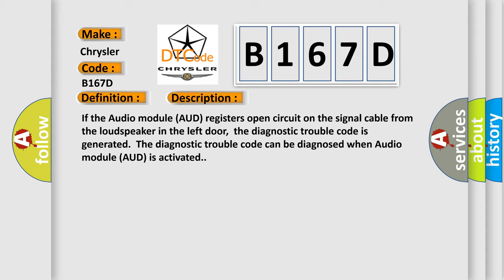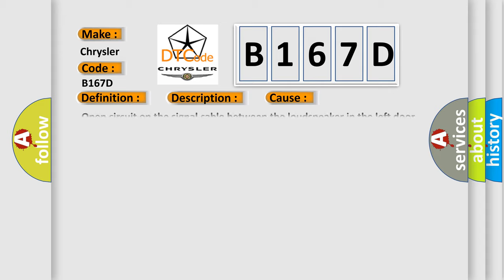This diagnostic error occurs most often in these cases: open circuit on the signal cable between the loudspeaker in the left door and the control module, or open circuit in the loudspeaker.